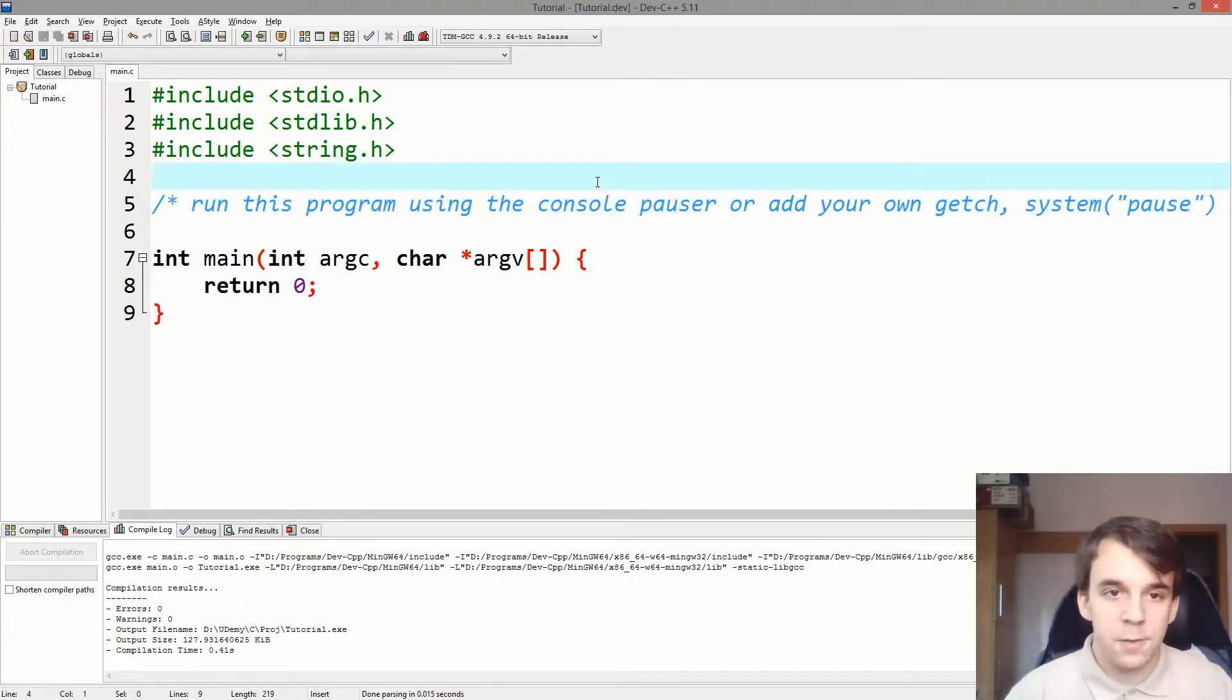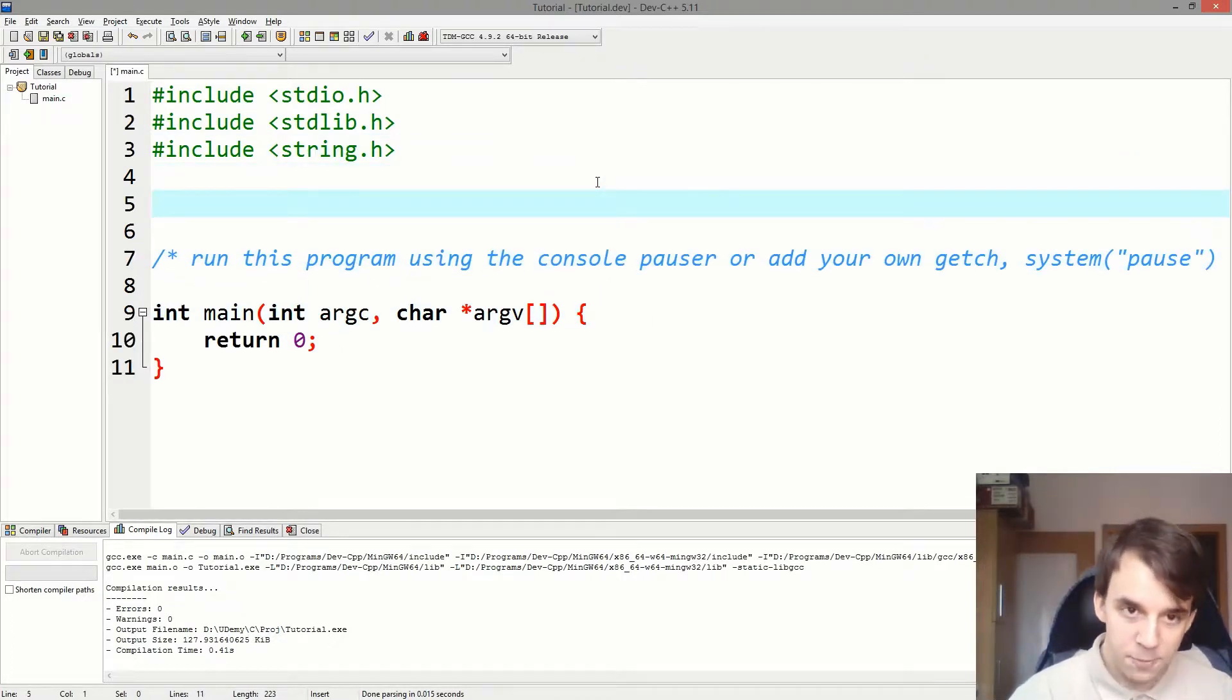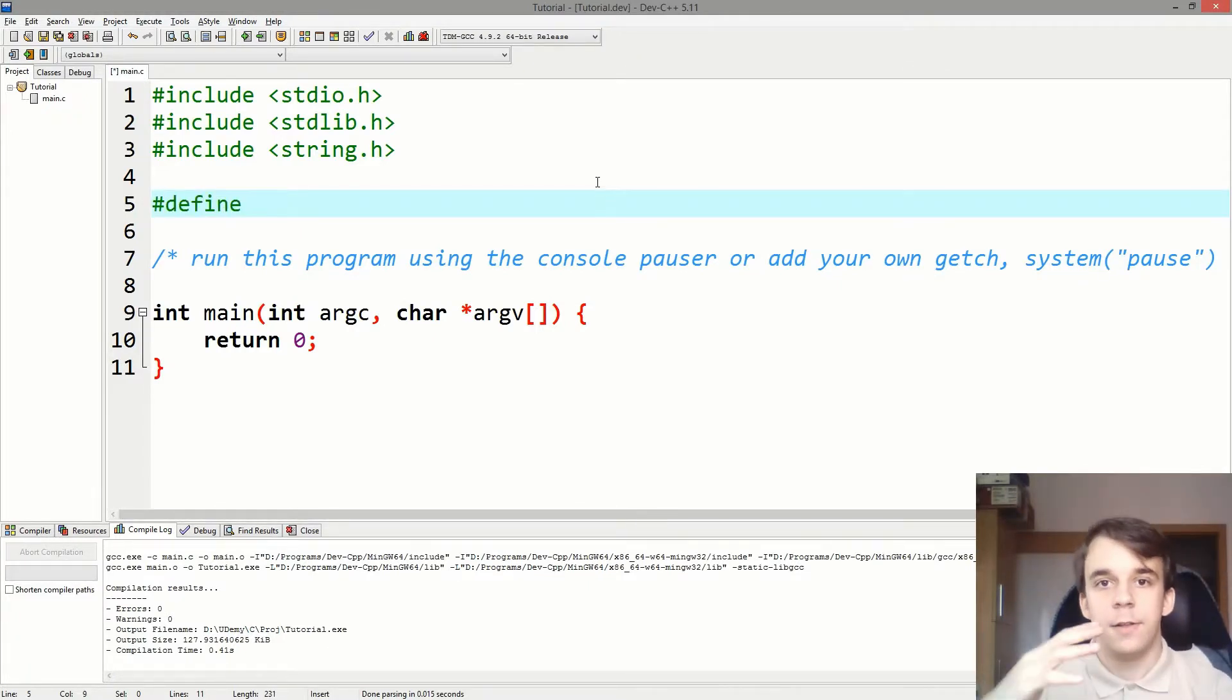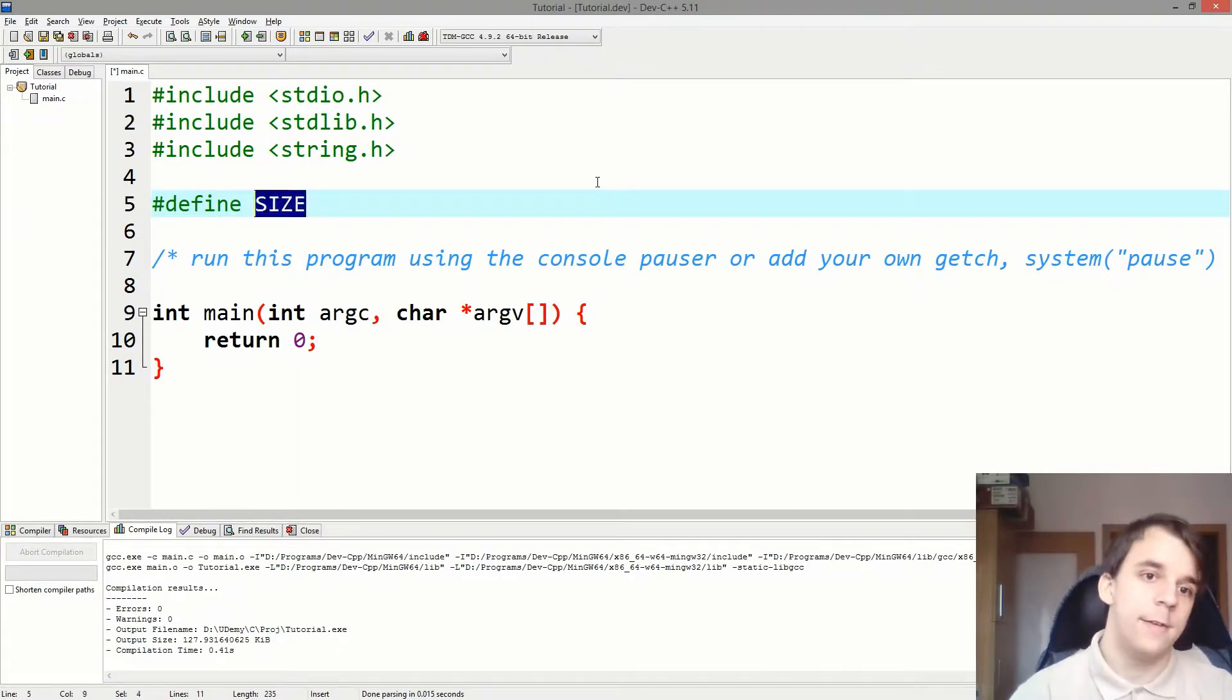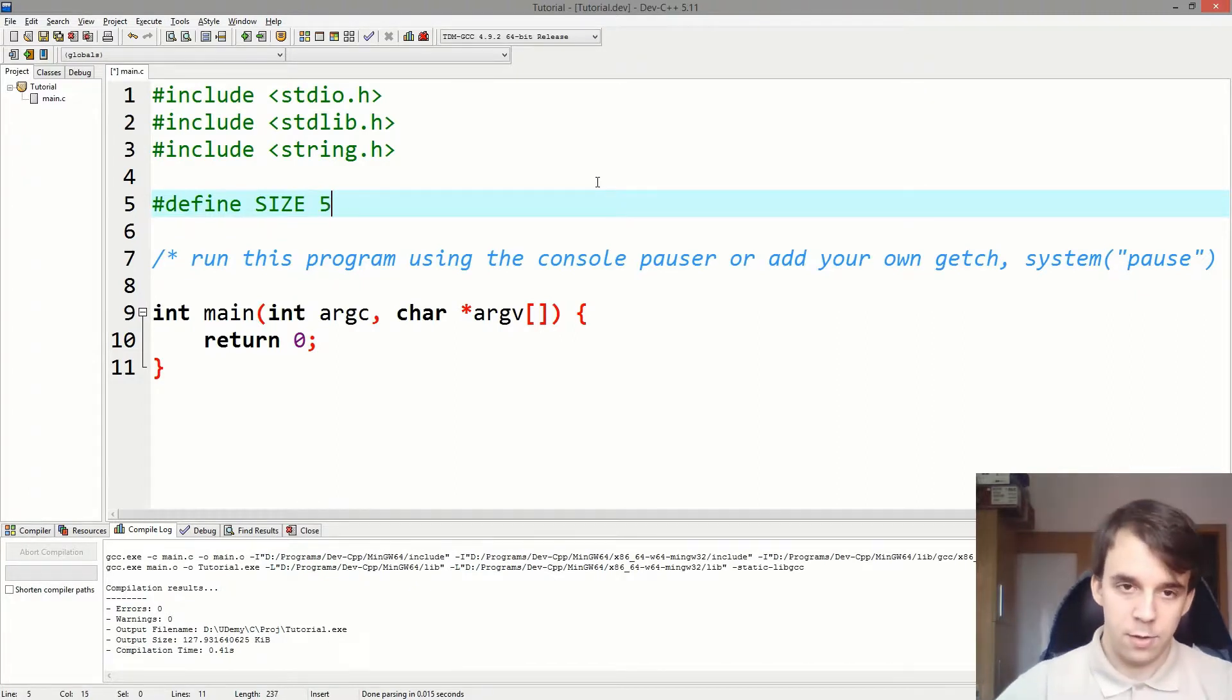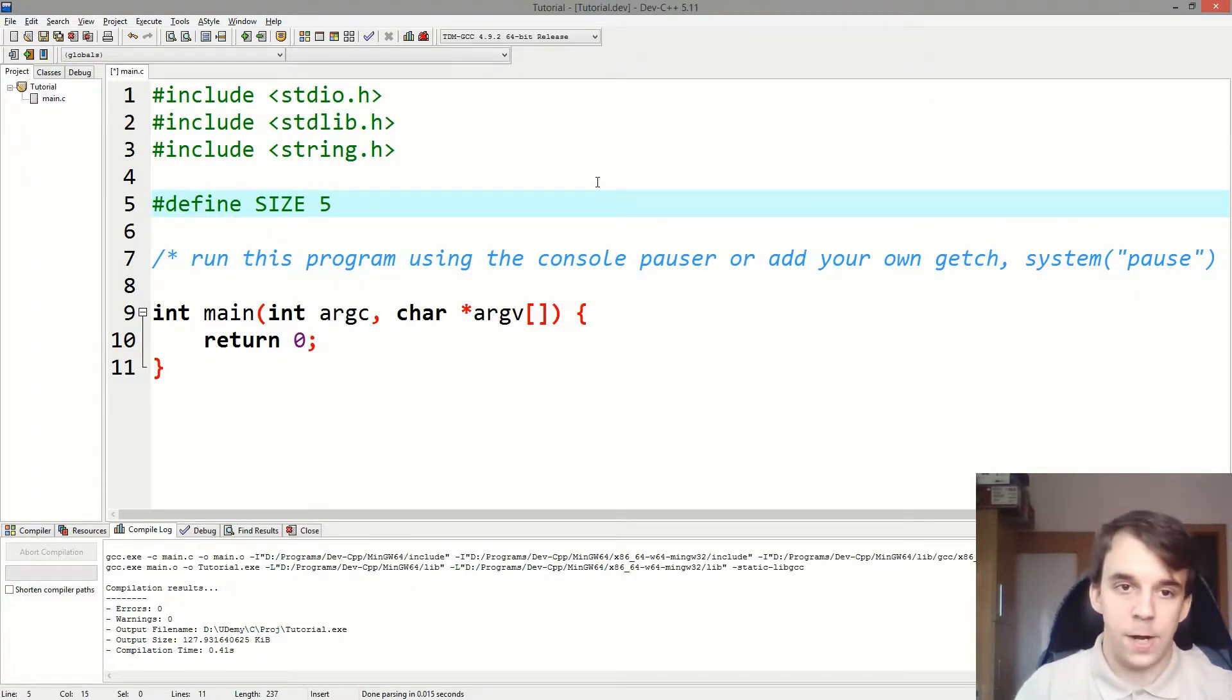So first things first, I'm going to define a macro here. And to define one, you have to start with hashtag define space, the name of it. We're going to say SIZE for this example, and space the value that you want to give that macro. I'm going to say 5.